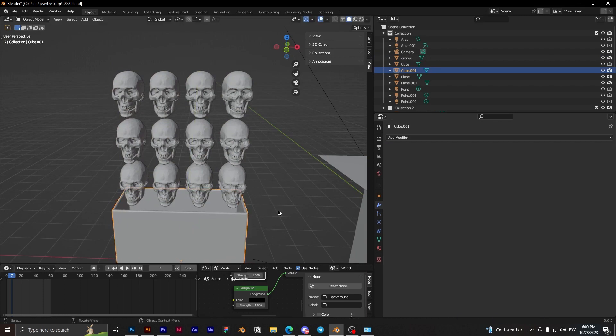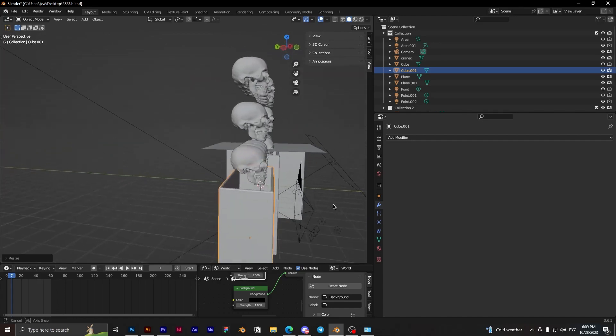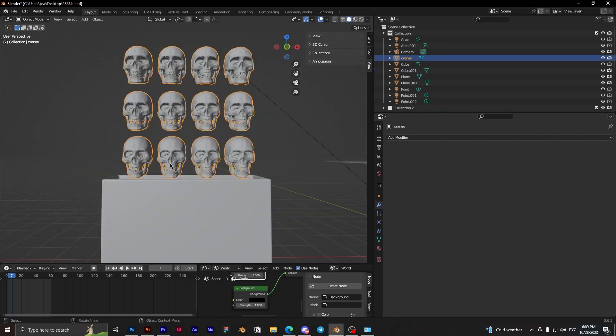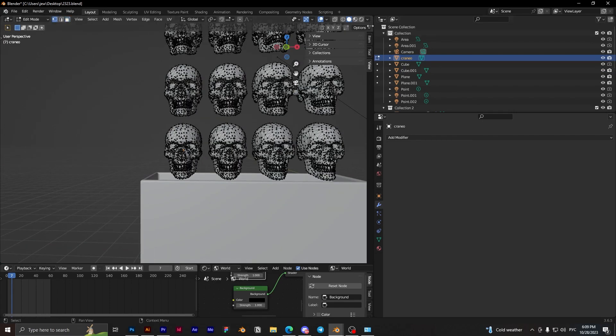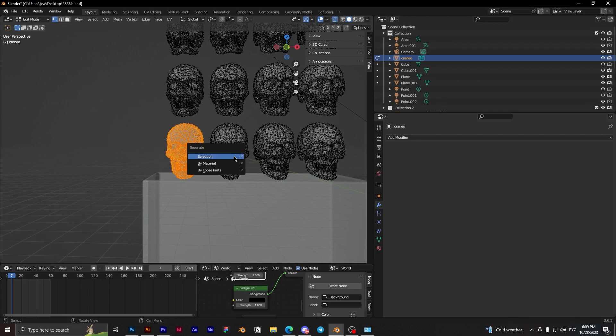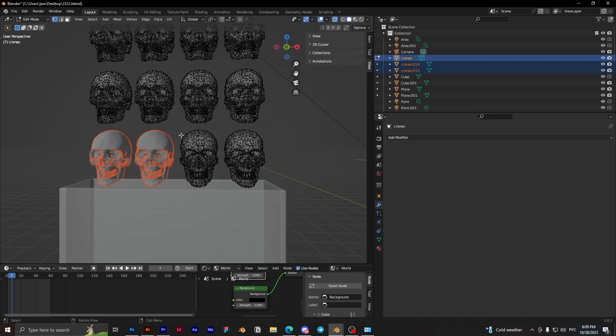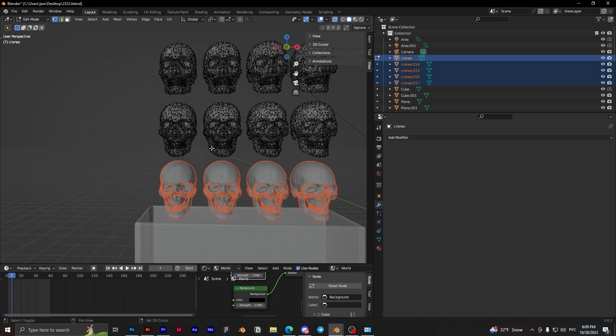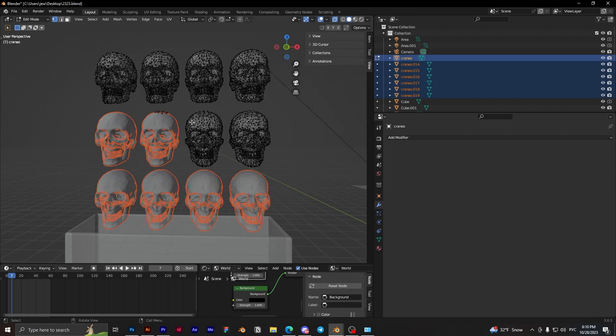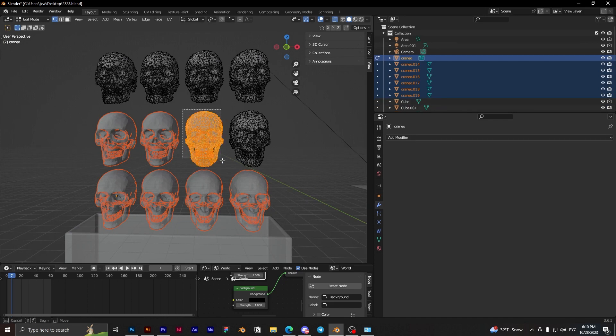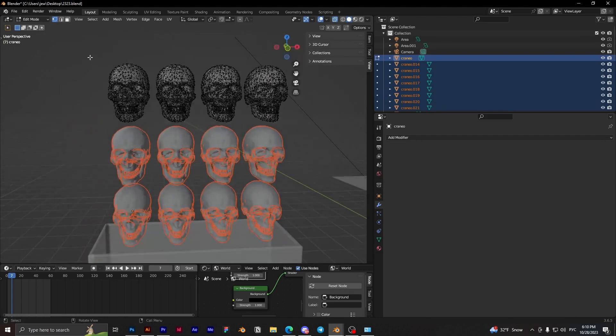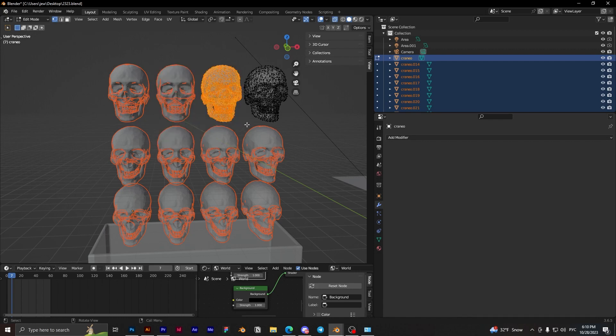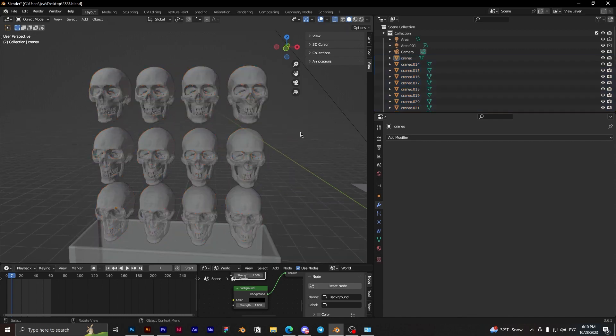Need to change the view a little bit. Okay. And next step, we need to press Tab. And with X-ray mode, choose the skulls and select every skull. Selection, select, selection.